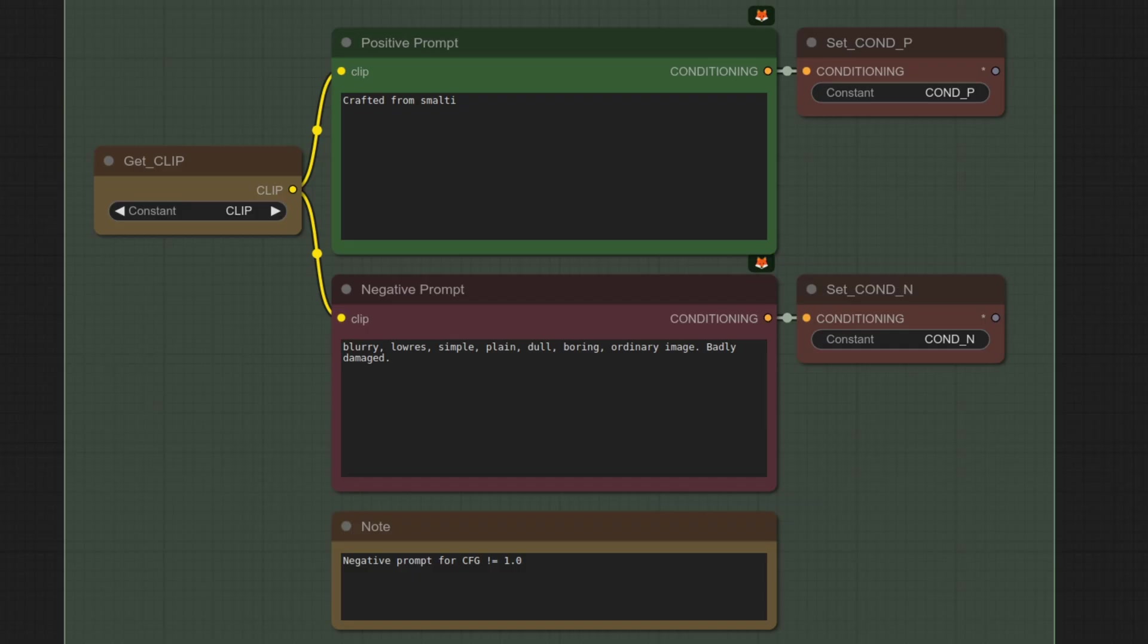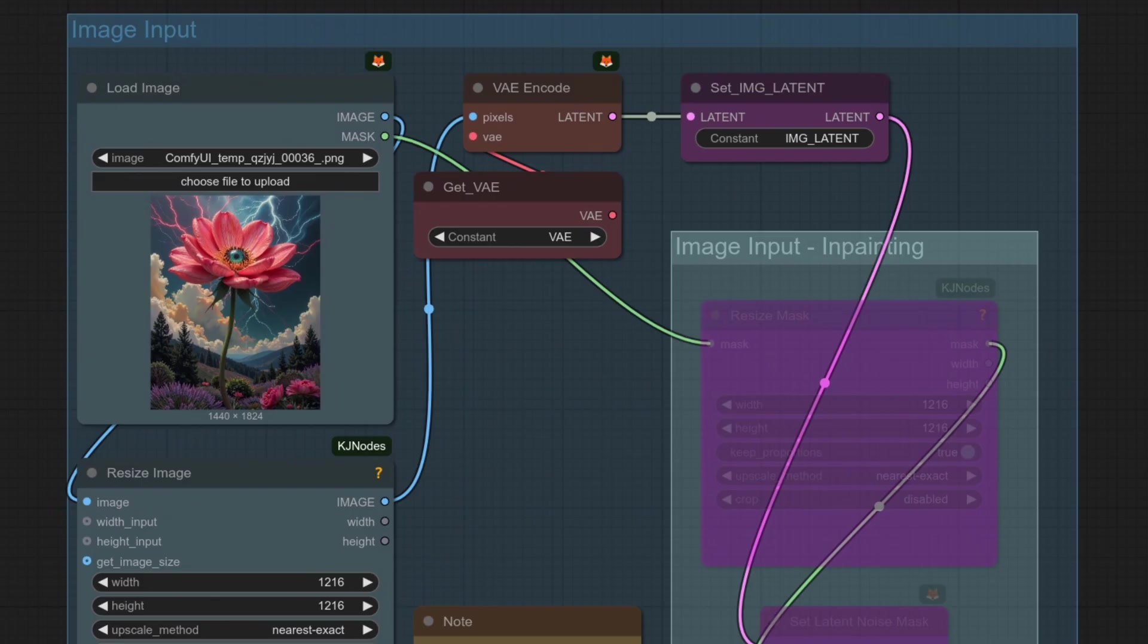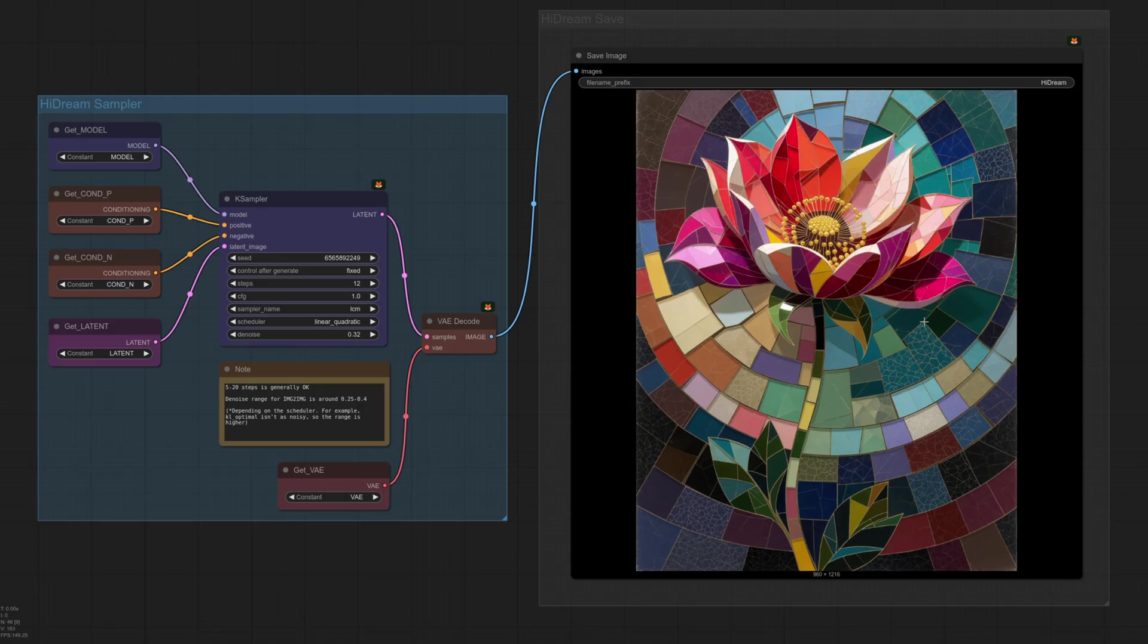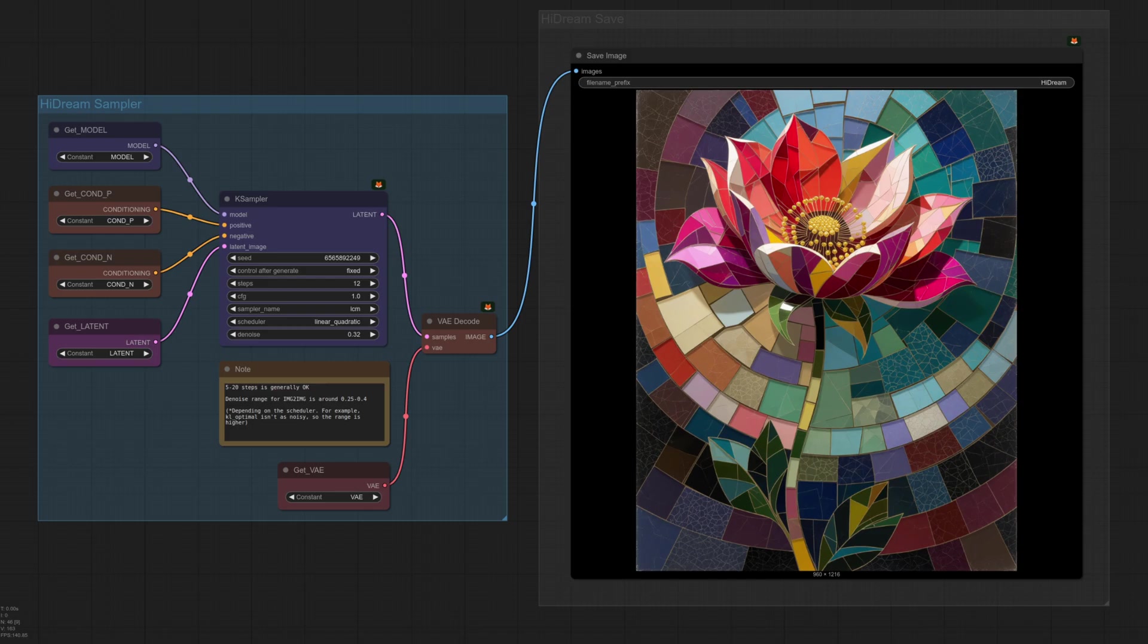One of my favorite fairly simple examples is crafted from Smalti, which is a small mosaic tile. This tends to work well in most cases, even if the image is a little bit weird. As you can see, we've got our mosaic flower. It is missing the face in the middle, but I could probably prompt for that if I wanted.